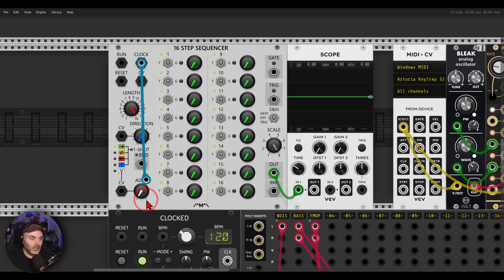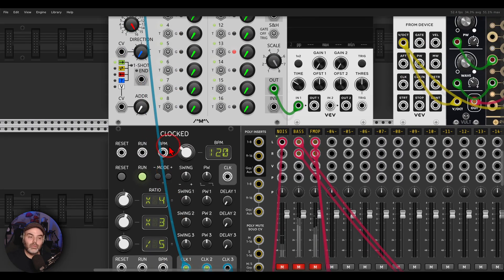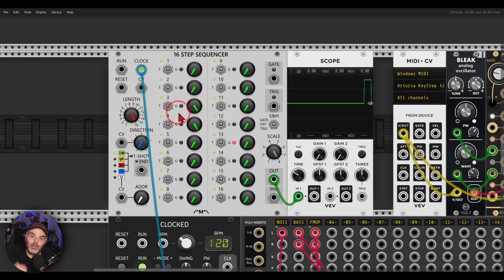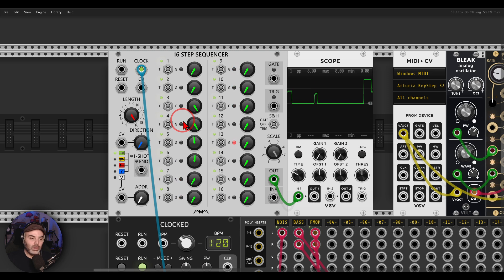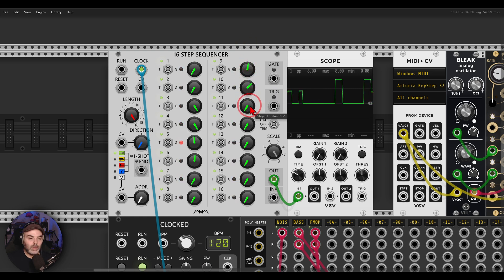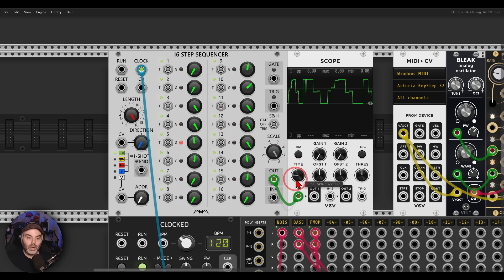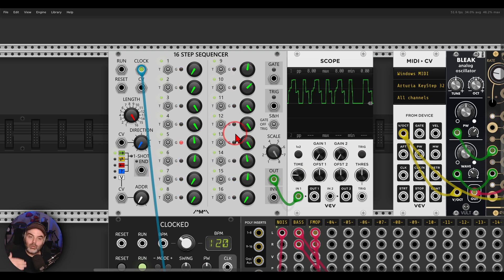I'm going to run the sequencer with a clock — in this case it's multiplied by four. I can say I want step three to go up, step four to stay at the same level so the sound sustains, then go down again, a bit lower, then completely down, then go up again gradually until it reaches another peak, sustain there, then go down to the lowest section. Now we have voltage going up and down.